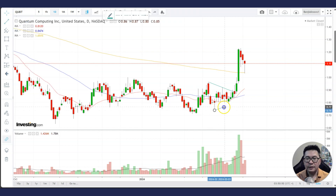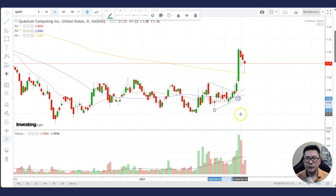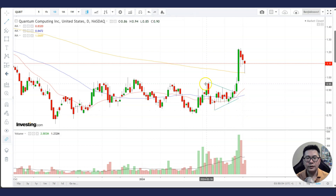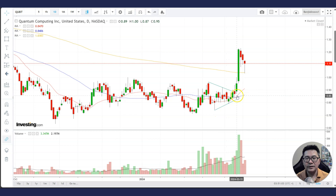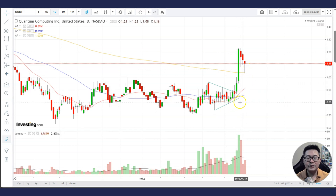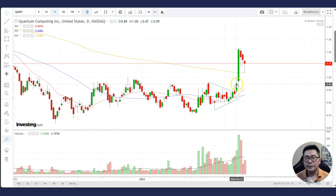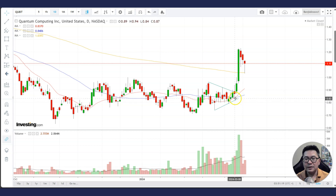You find a triangle pattern by connecting the highs and the lows — there is a downtrend line and an uptrend line, and near the apex this is where the stock will usually break out. Not only is it a bullish sign if it breaks out higher, it is also a timing tool because as the stock nears the apex it will break out.